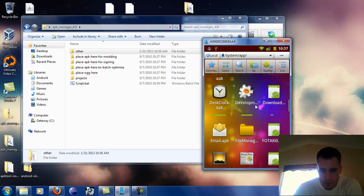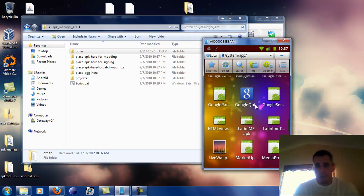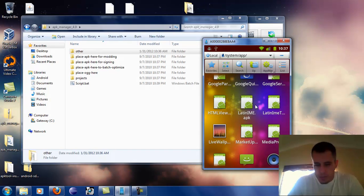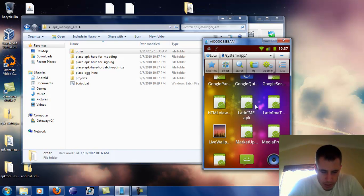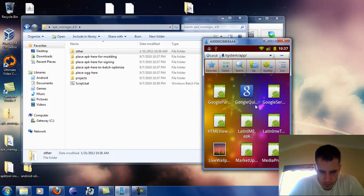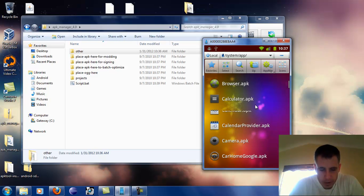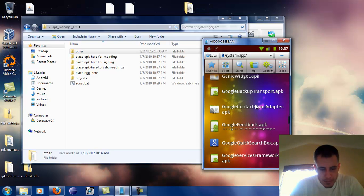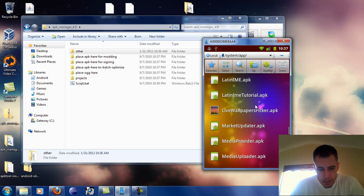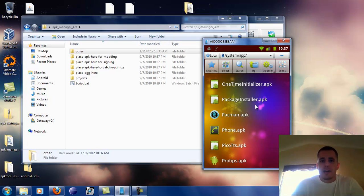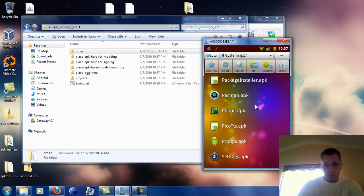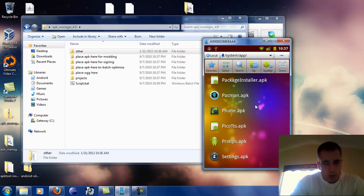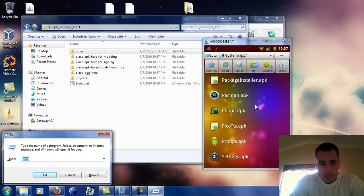We're going to scroll down and get ProTips. The reason I'm looking inside of here is because some of the names on here, like Google Quick Search — you might not actually know what these names are. Also if you're doing something out of the data/app folder, you're really going to want to know this name because the only name you're going to see is the package name and the string name. Okay so protips.apk.